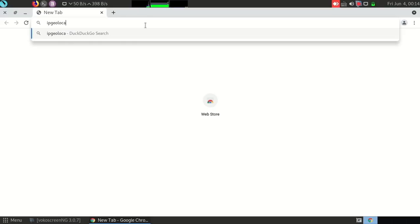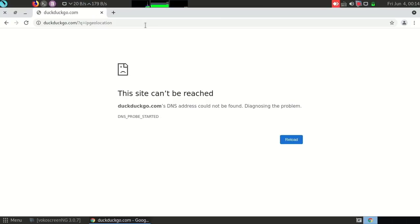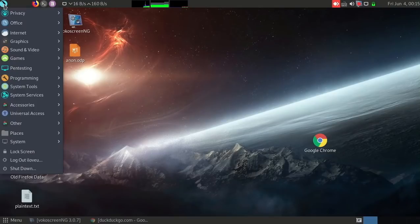Here we are typing ipgeolocation.net to check our IP address, but due to slow bandwidth and restrictive ISP policy it won't open. In order to evade these policies and restrictions, that is the big question. It is coming null, so in order to evade this restriction we are going to use anonsurf.